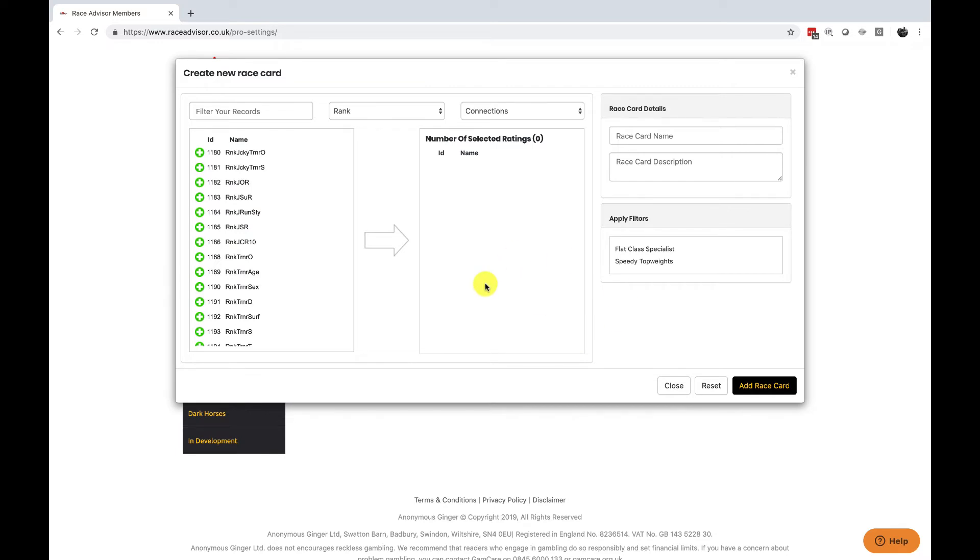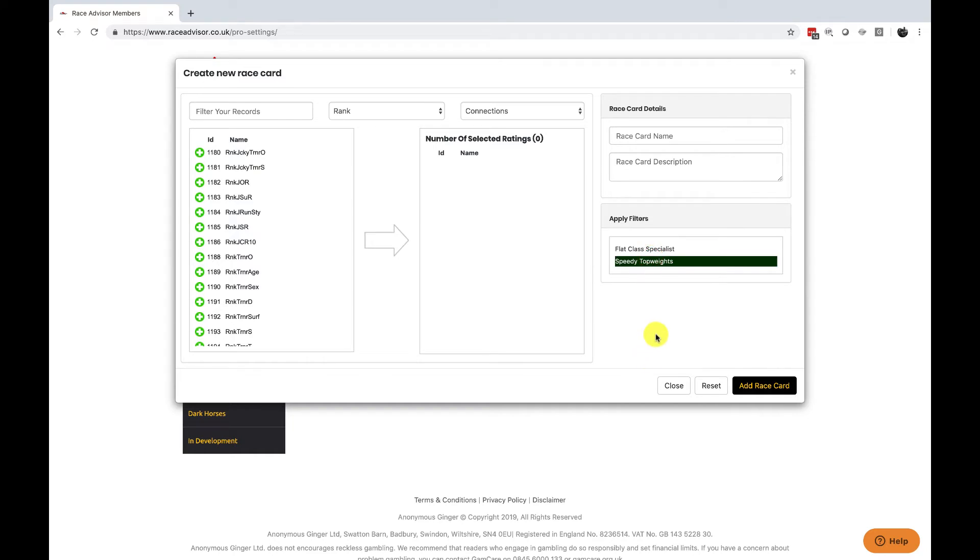For example if you want a specific race card for all weather sprint races it has just speed ratings on it that work for those races you can create a filter for all weather sprint races and you would apply that filter here by clicking on it and add race card or update race card. When you open a race that meets the conditions in your filter it will then automatically open this race card for you. So that's a very quick way to be able to choose race cards automatically when a race opens.